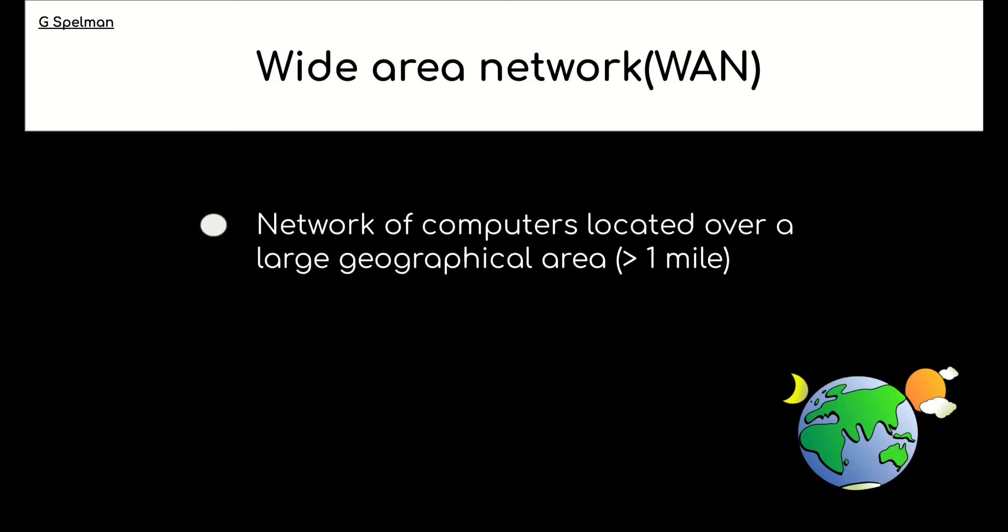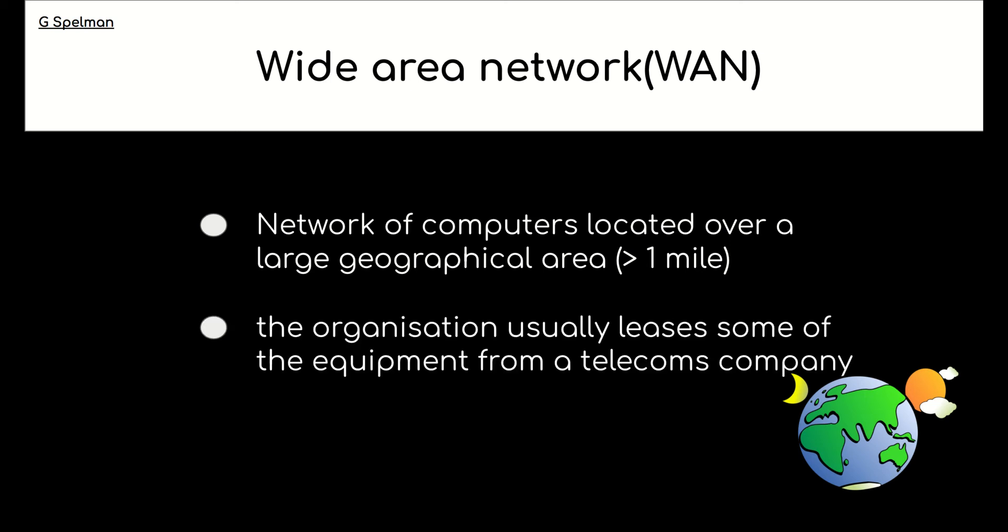So the characteristics then of a wide area network are, well, it's a network of computers located over a large geographical area. And the organization usually leases some of the equipment from a telecoms company.